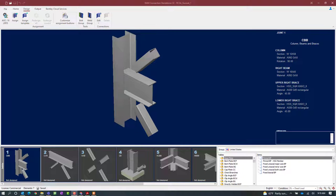We will now turn our attention to the RAM Connections Standalone application where, as you can see, we've already created several different types of joints that will require gusset connections. For this particular video we're going to be designing a column beam brace gusset connection using joint number one. Once you're ready to start your connection design process you can select the design tab in the ribbon toolbar and click on the assign icon.